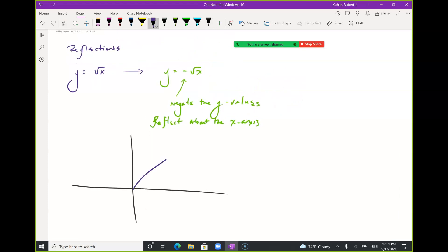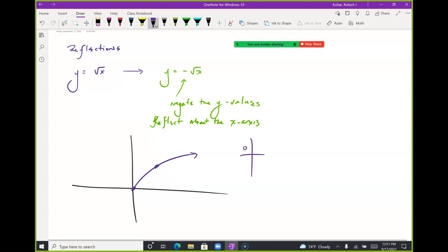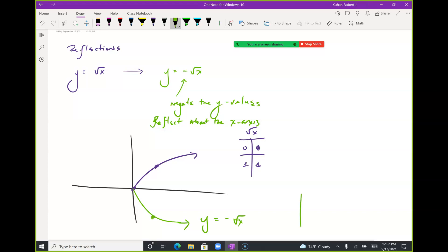For the mother function √x, my table has (0,0) and (1,1). For y = −√x, I'm making all y values negative, so the table becomes (0,0) and (1,−1). The y values are changing but the x values are not — because I'm multiplying on the outside of the function. The x values stay the same.